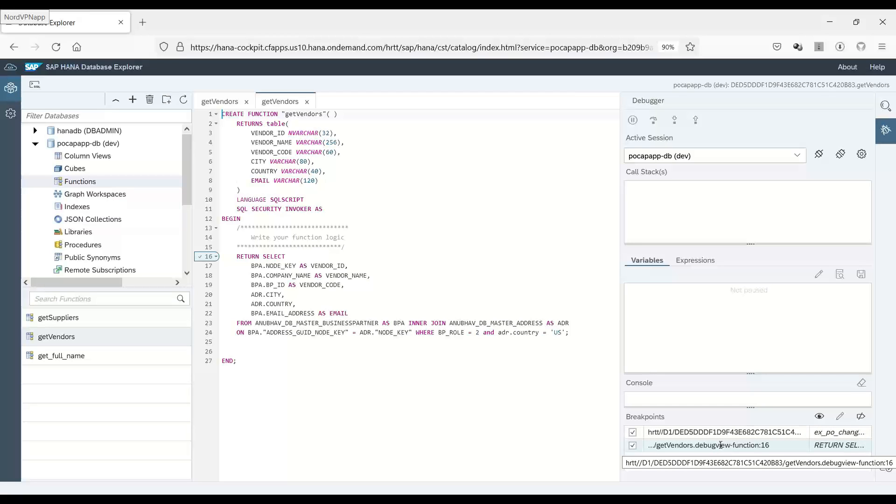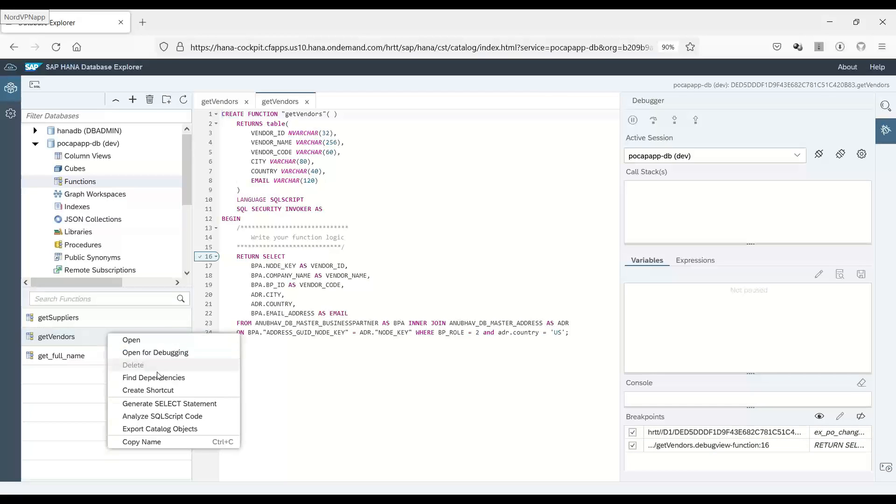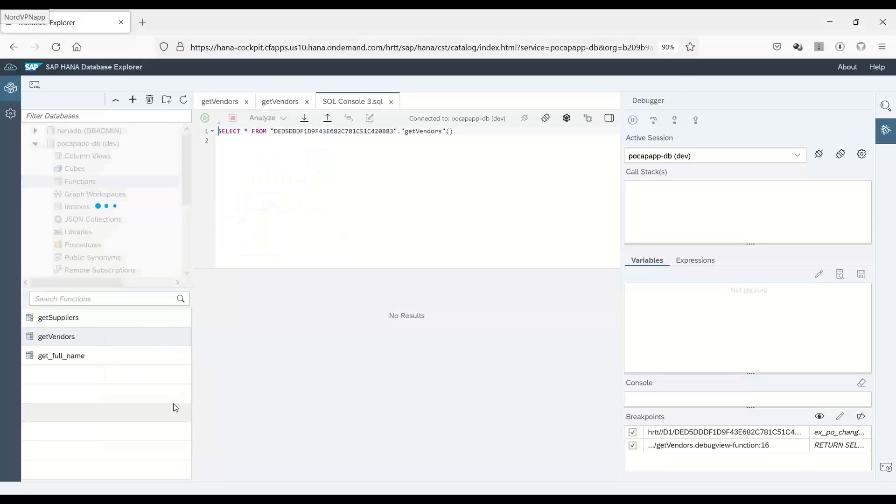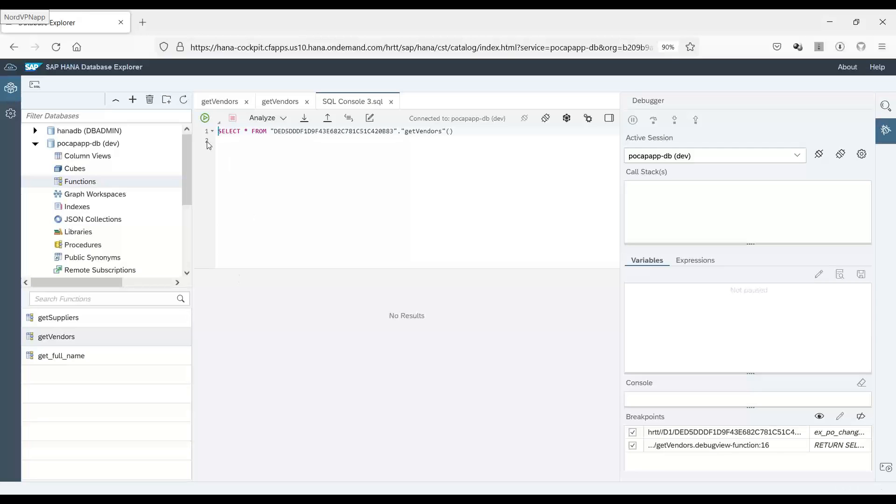It's time to start the debugging for which I need to right click and generate the call statement. So let's generate the select statement which will trigger this function and we start the trigger.